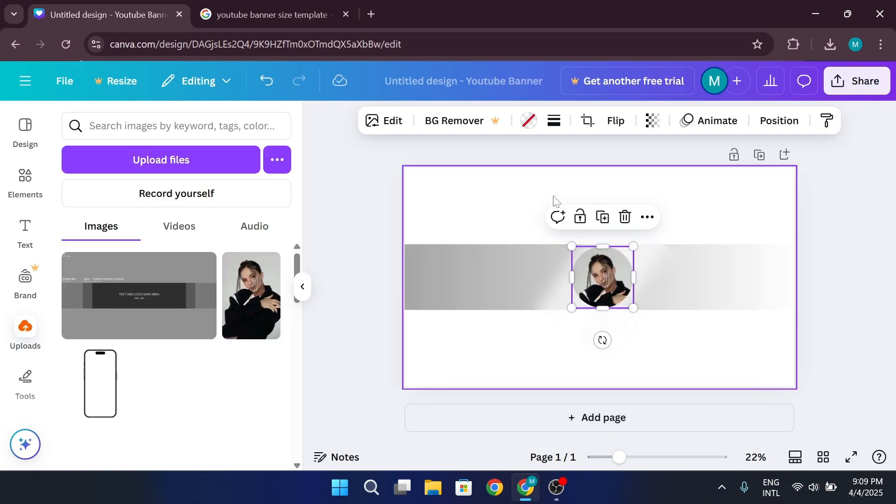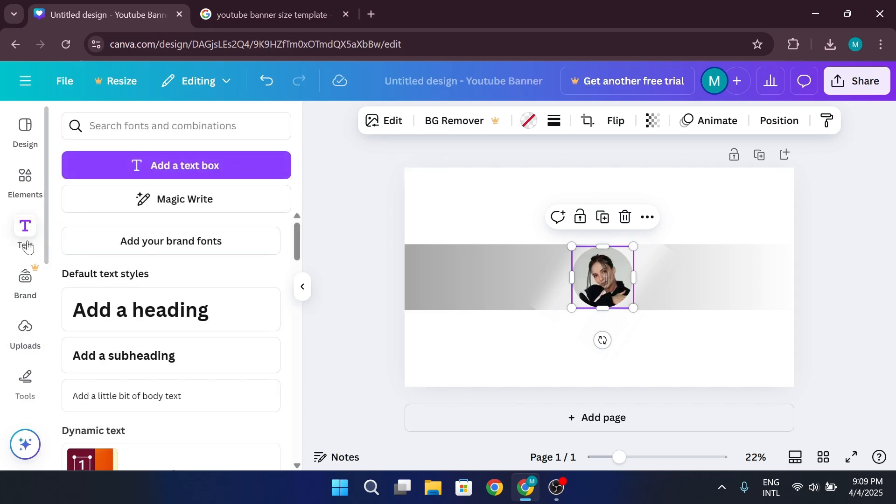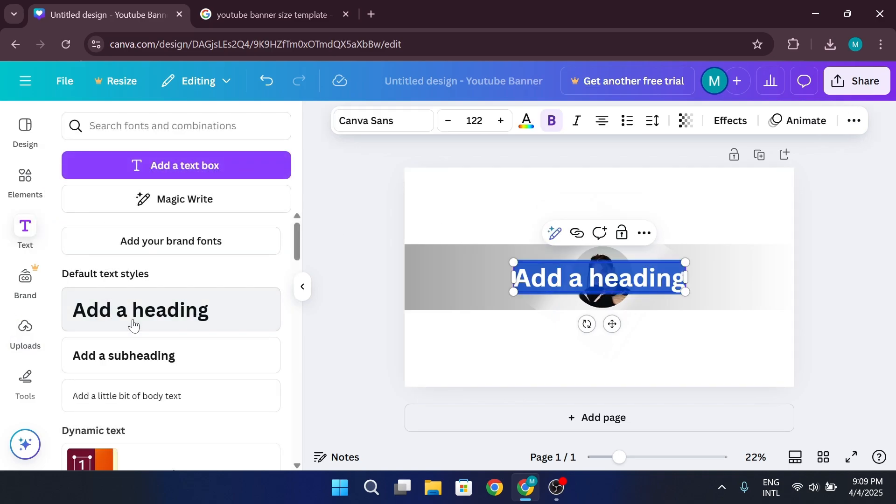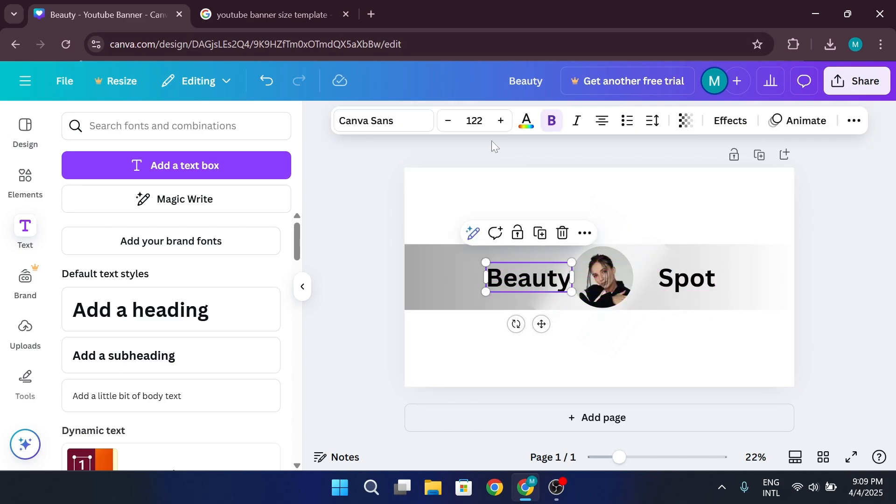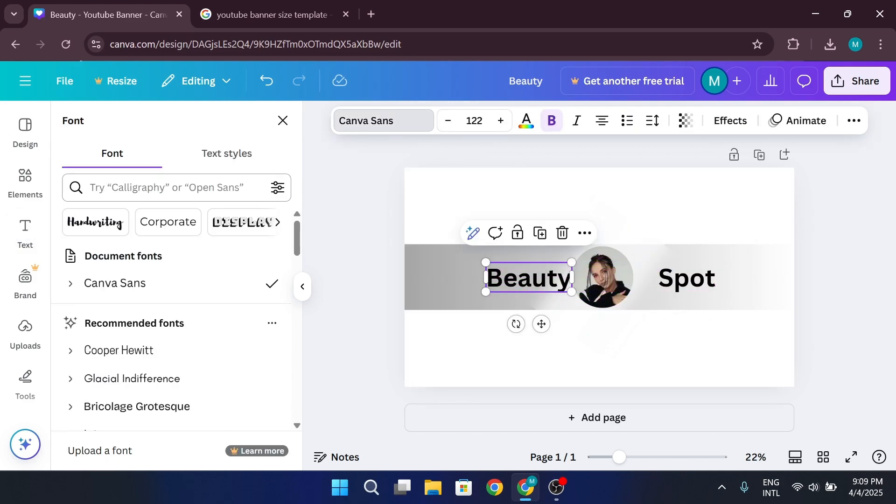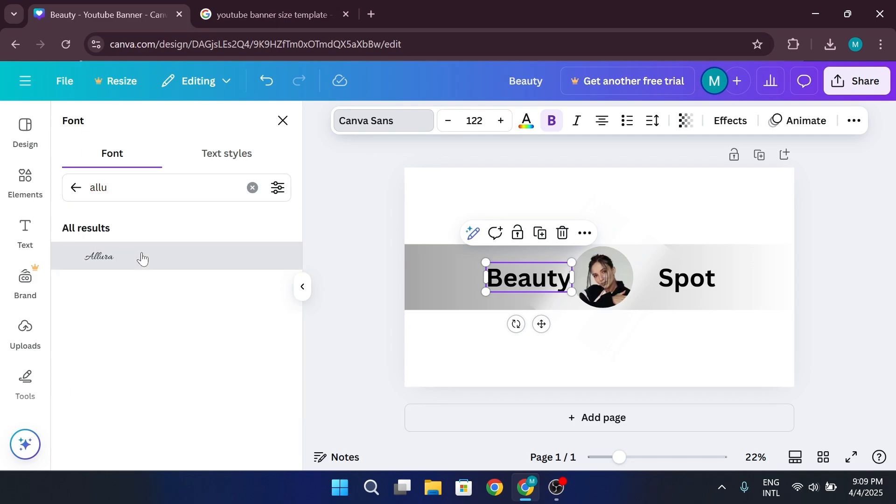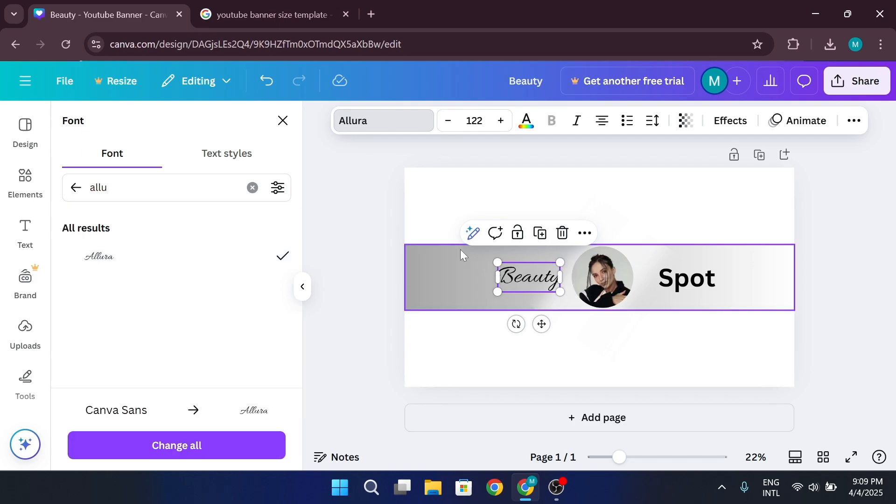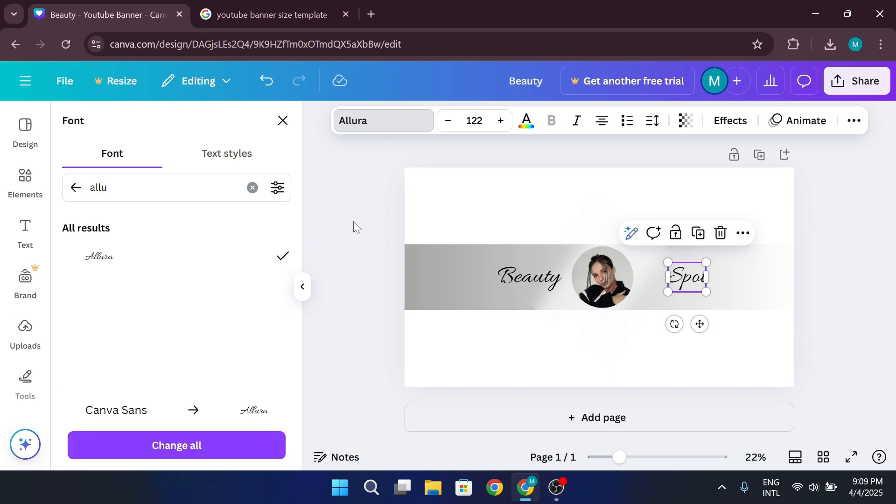For the channel name, go to the text section. Here, add a text box. Type in your channel name and adjust the font. A good font choice is Allo for a modern look. Resize and center the text inside the safe area.